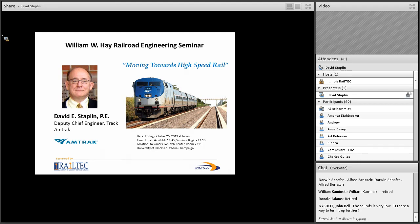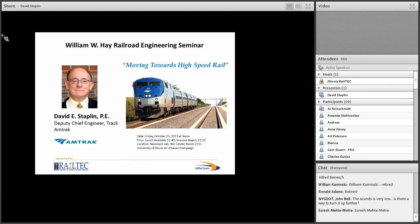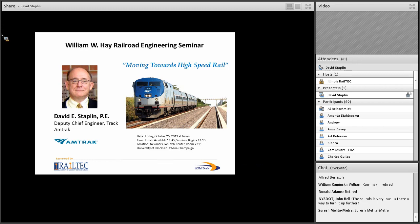One thing on this attendance sheet, if you did not receive a direct email announcement about this seminar, but you would like to in the future, please add your email address legibly on there, and we'll make sure that you get onto the notification list.